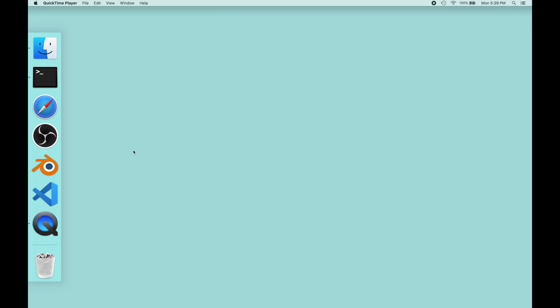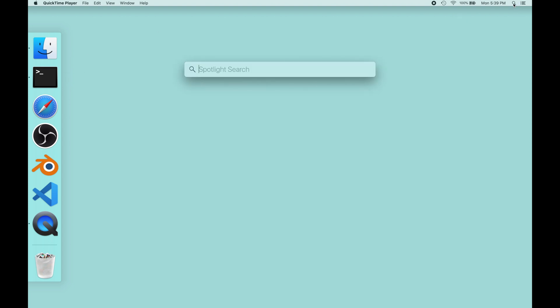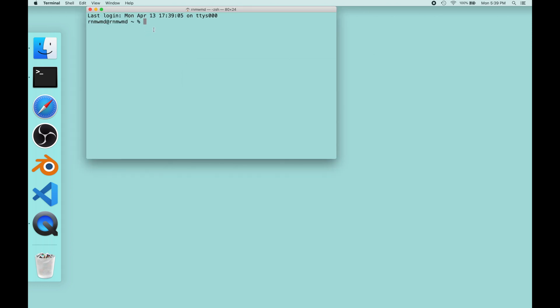I'm going to show you how to add Git, the version control system from our boy Linus, onto your Mac. This is the easiest way to do it, in my opinion, on the Mac platform. You're going to launch the Terminal app. This lives in Applications slash Utilities. Another way to get there is by going to the search bar and just typing Terminal and going in there that way.